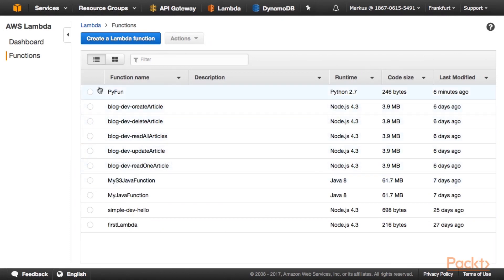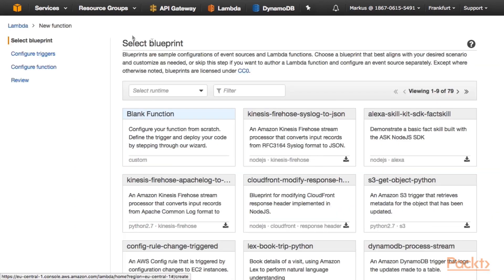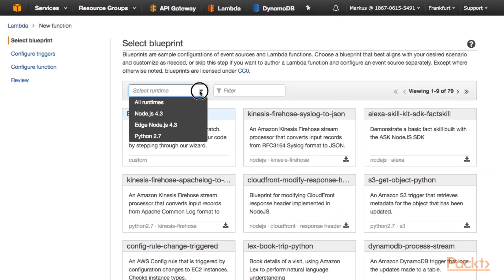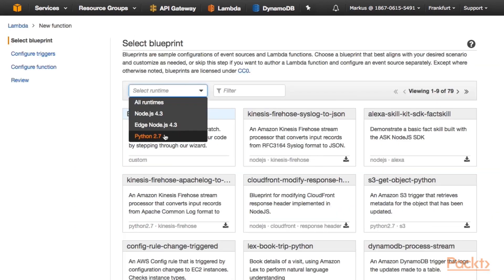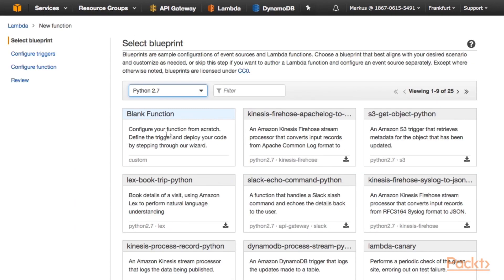And let's create a more interesting Lambda function from one of the other blueprints. We can select the blueprints by runtime. How about the S3 GetObject Python blueprint?